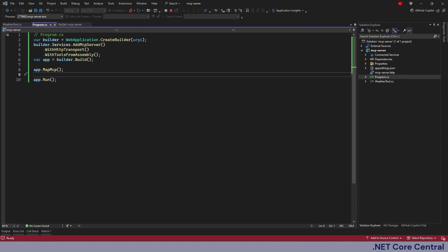which can then internally call multiple REST APIs or even gRPC services or other existing microservices and then provide the outcome to the AI agent.